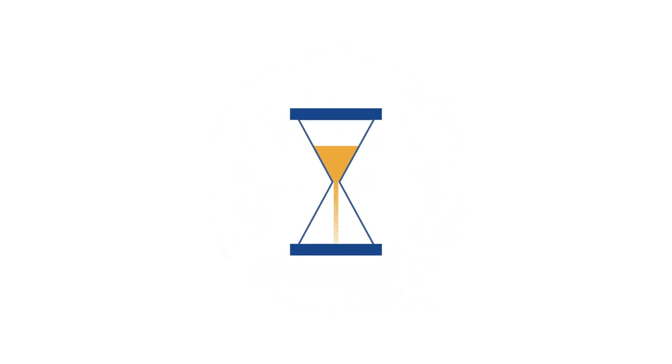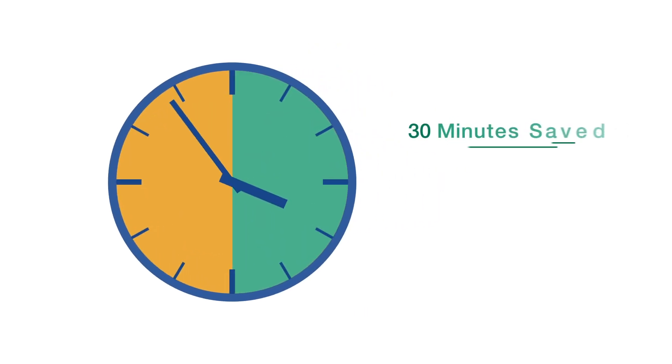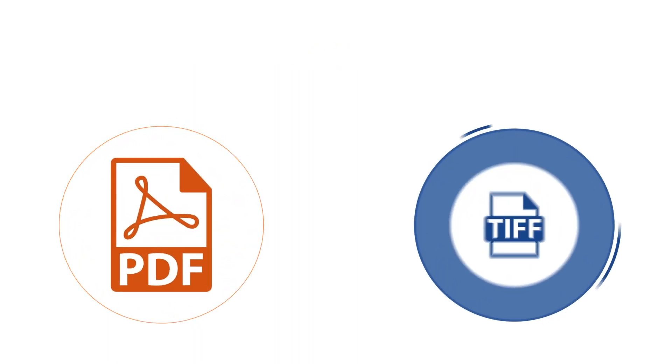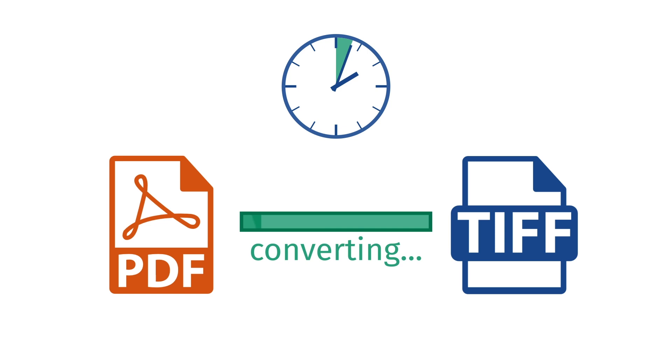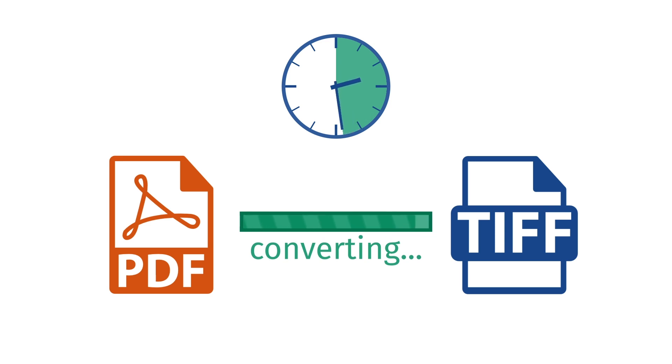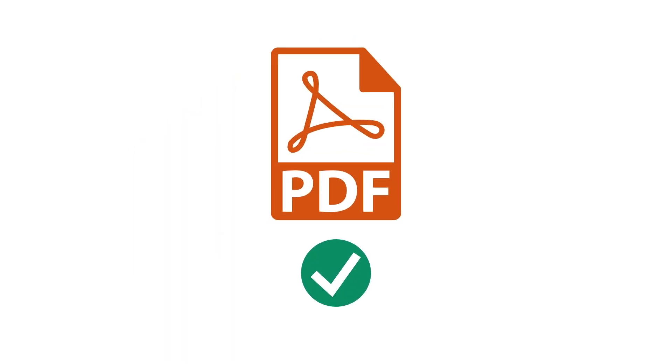We also offer tons of unique time-saving features not found in competing systems. At the start of a project, for instance, you don't have to convert drawings from PDFs to TIFFs, a lengthy process many other electronic takeoff products recommend. With eTakeoff, a PDF is all you'll need.